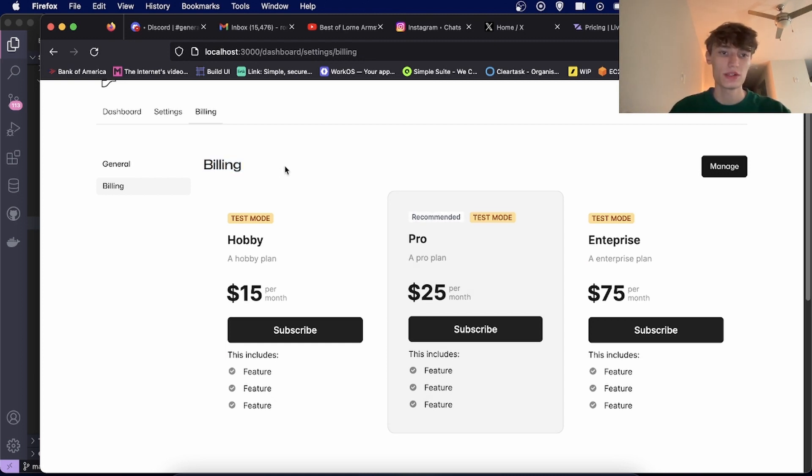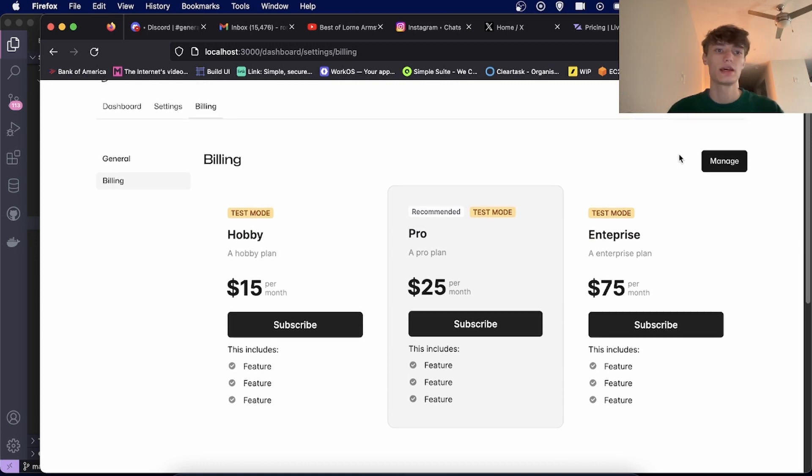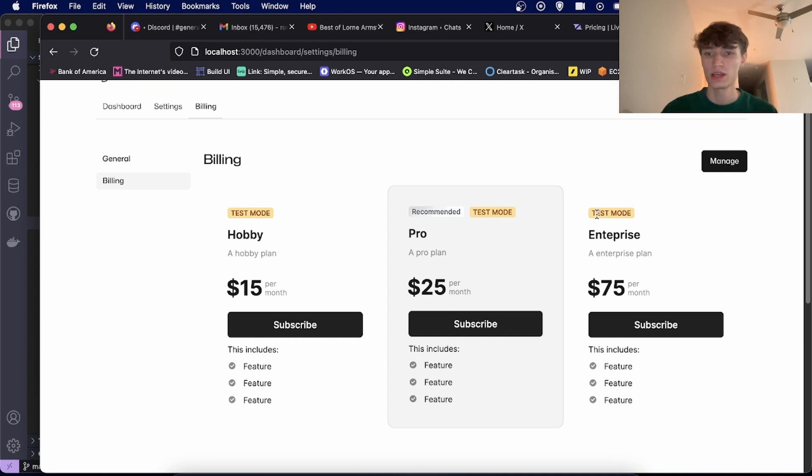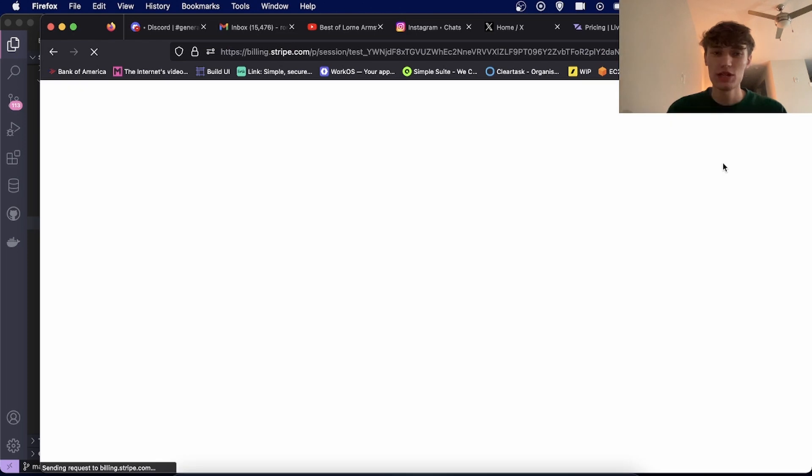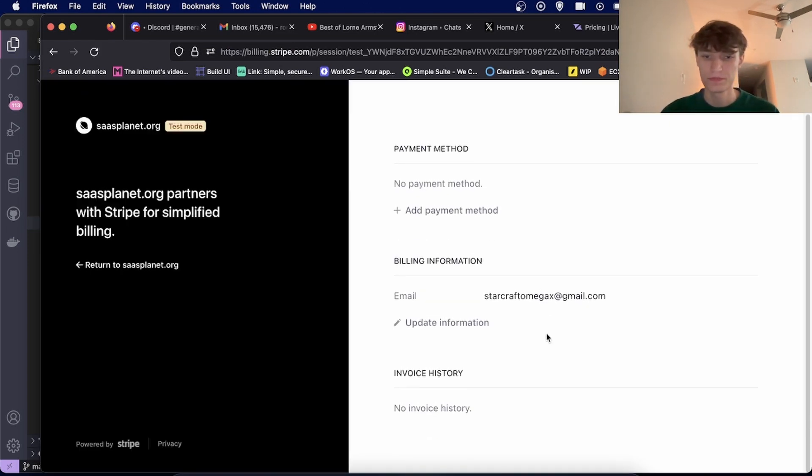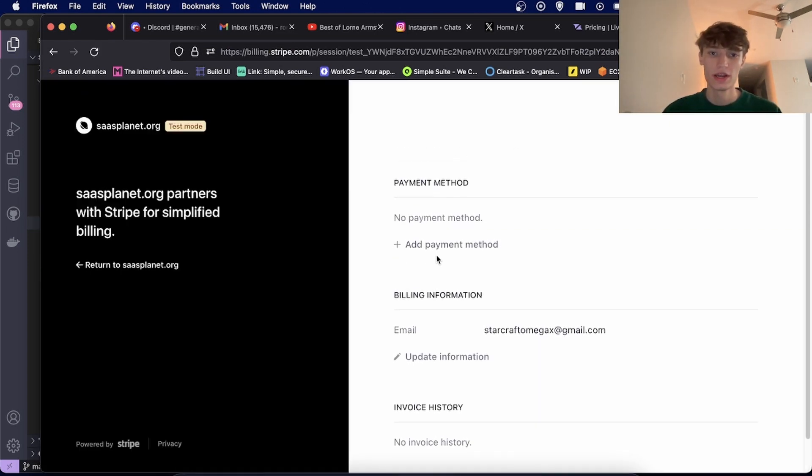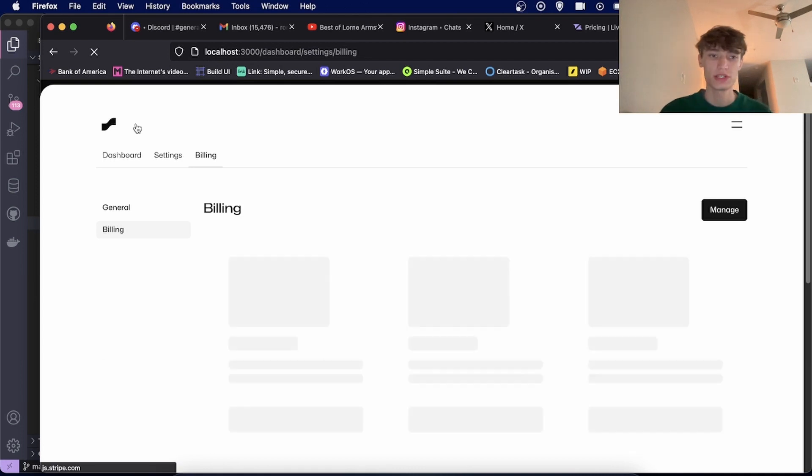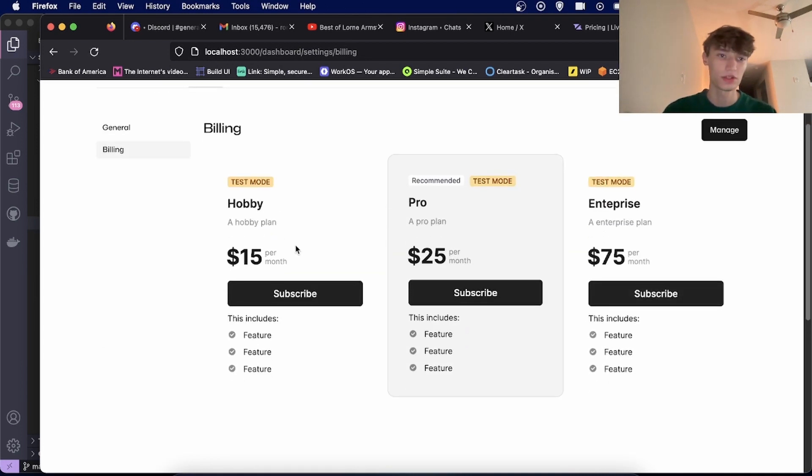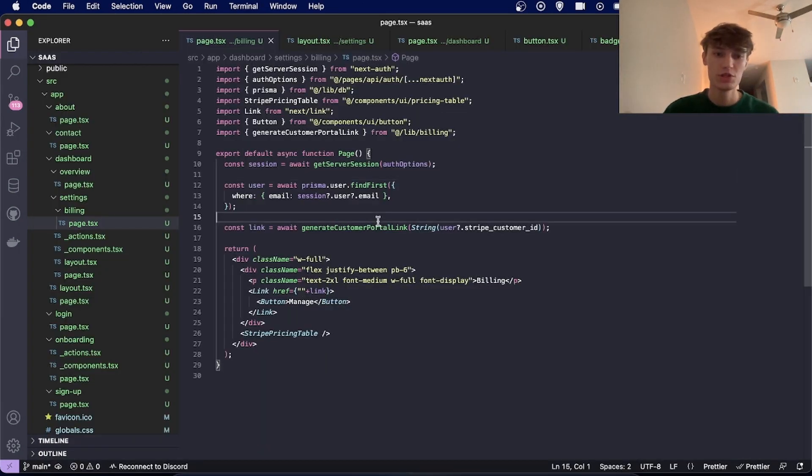So if your SaaS managed subscriptions, you can set up a page like this with just a few lines of code and be able to manage pretty much everything. You can even manage your invoices and payment methods. As you see here, this is all using Stripe so you don't have to manage any of this or create your own functions, and the products load automatically.